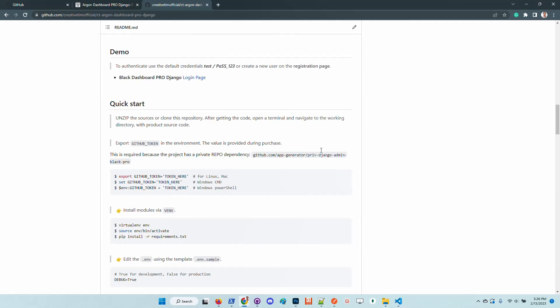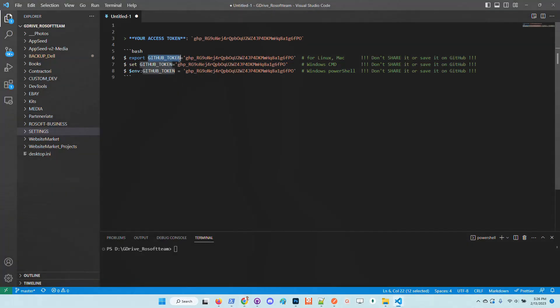see that in order to use the private package that basically styles the product, we need to have this GitHub token, which is shipped by us after the purchase is validated. So in order to demonstrate how to use the product once you have this GitHub token, I will use a test — a temporary GitHub token